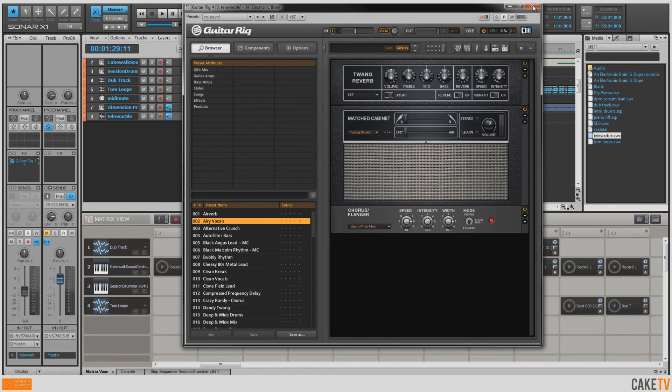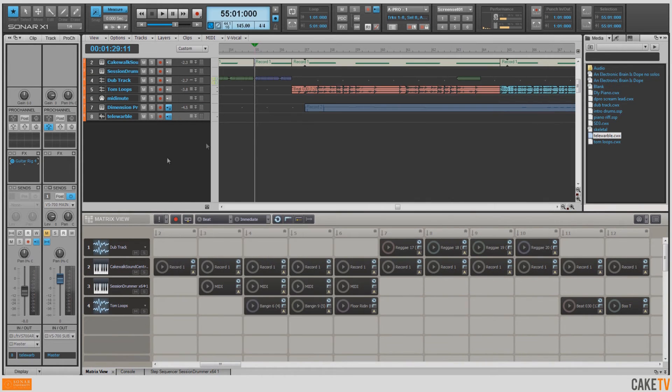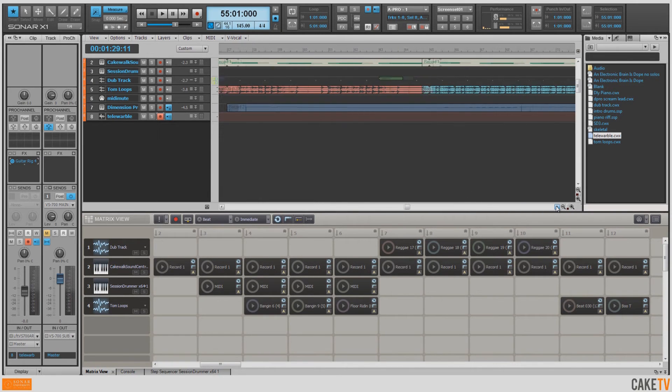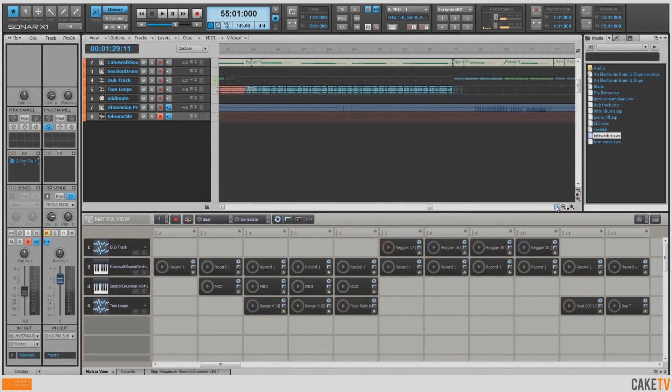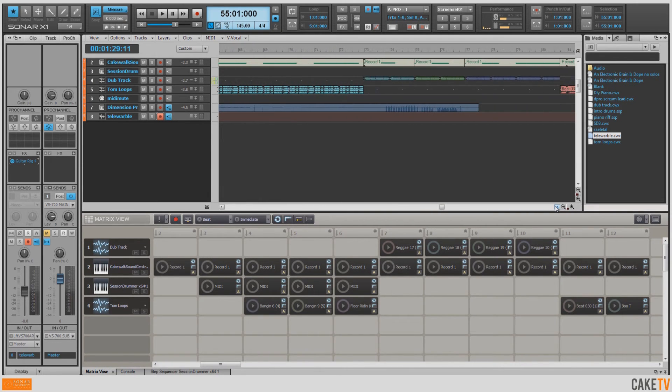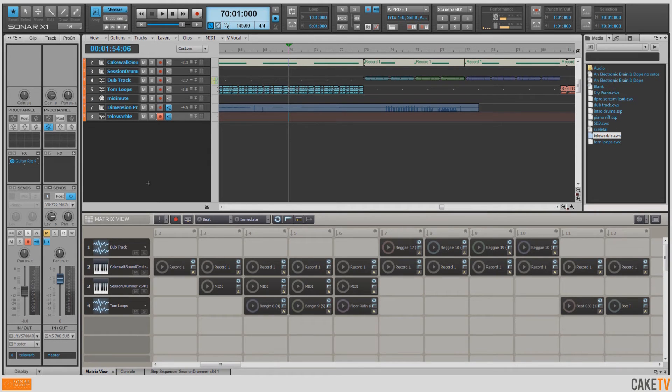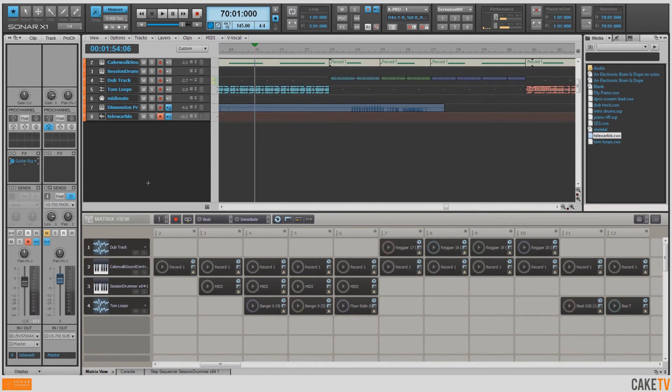So we'll go ahead and close this out and I'm going to arm this to record. Let's find a suitable place to drop in and then we'll record some guitar on here. This looks like a good spot. So now it's time to record some guitar.